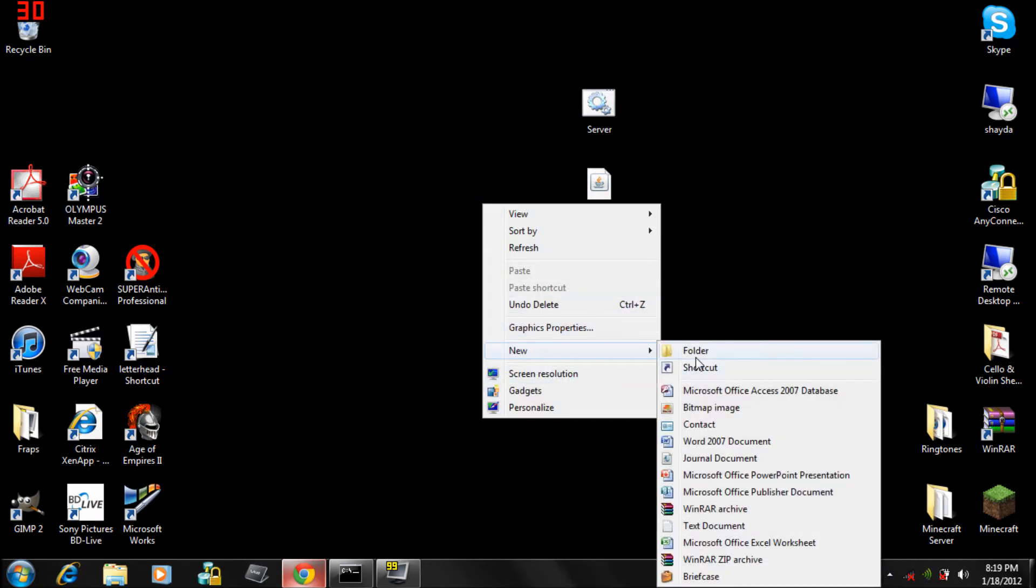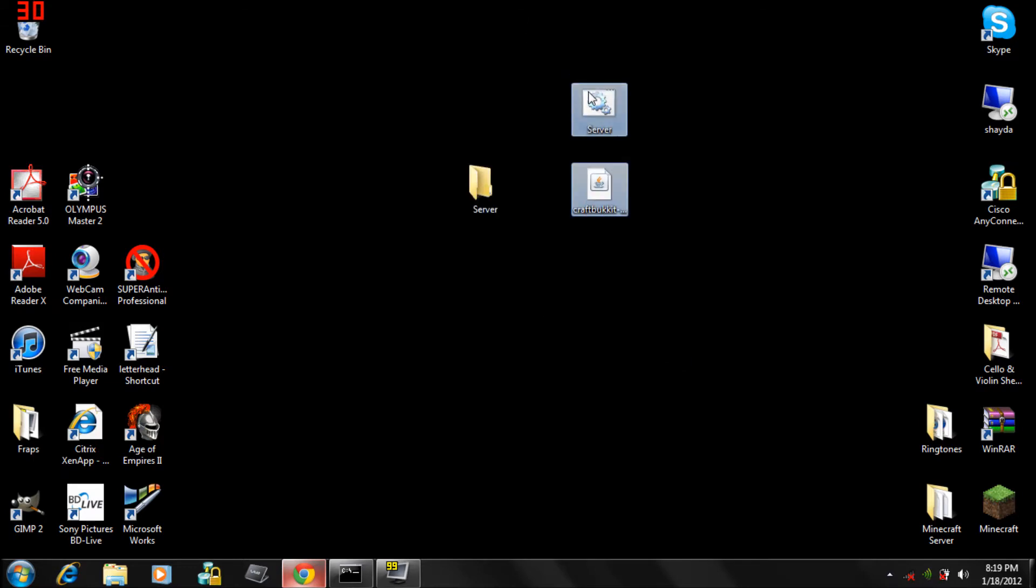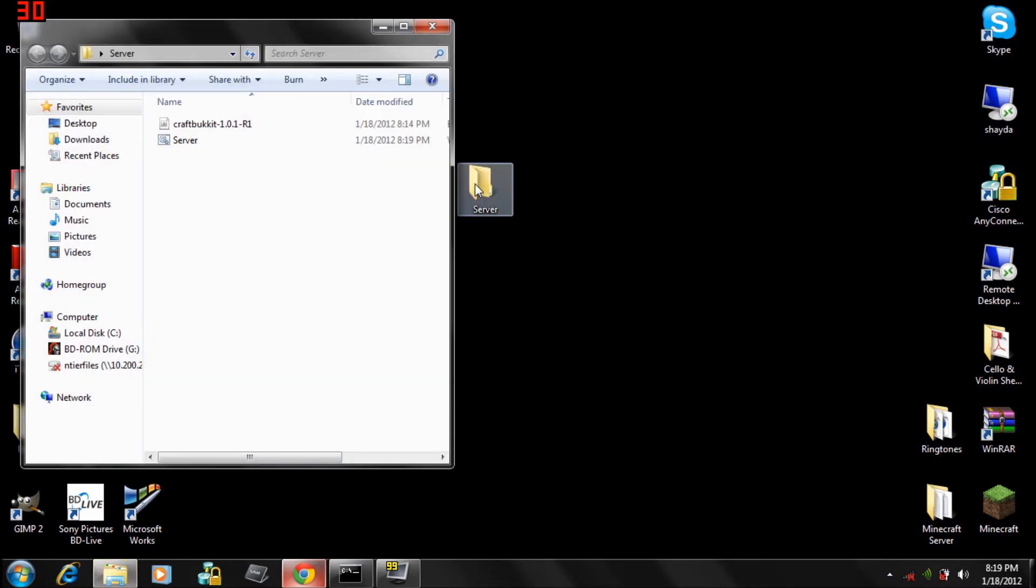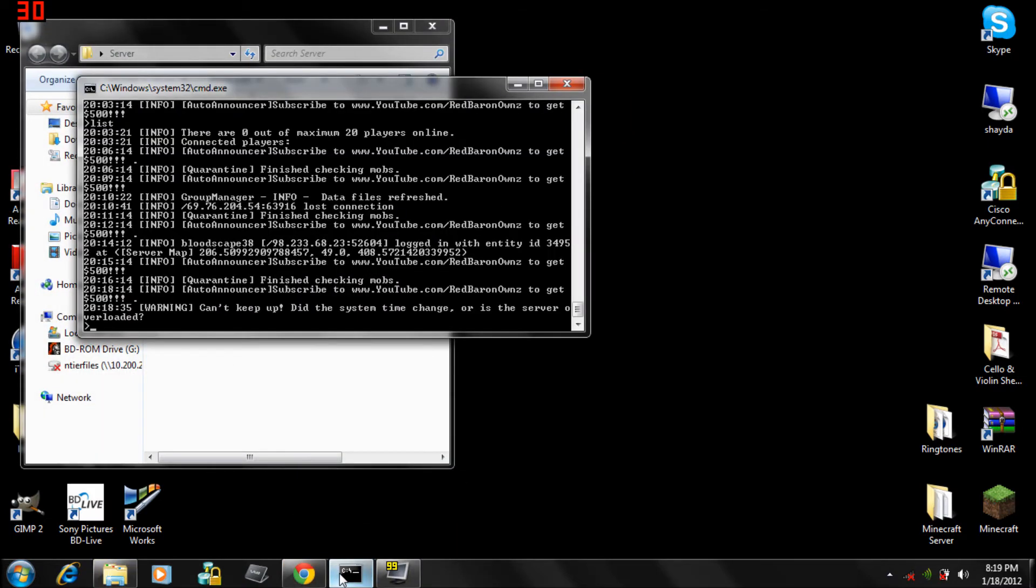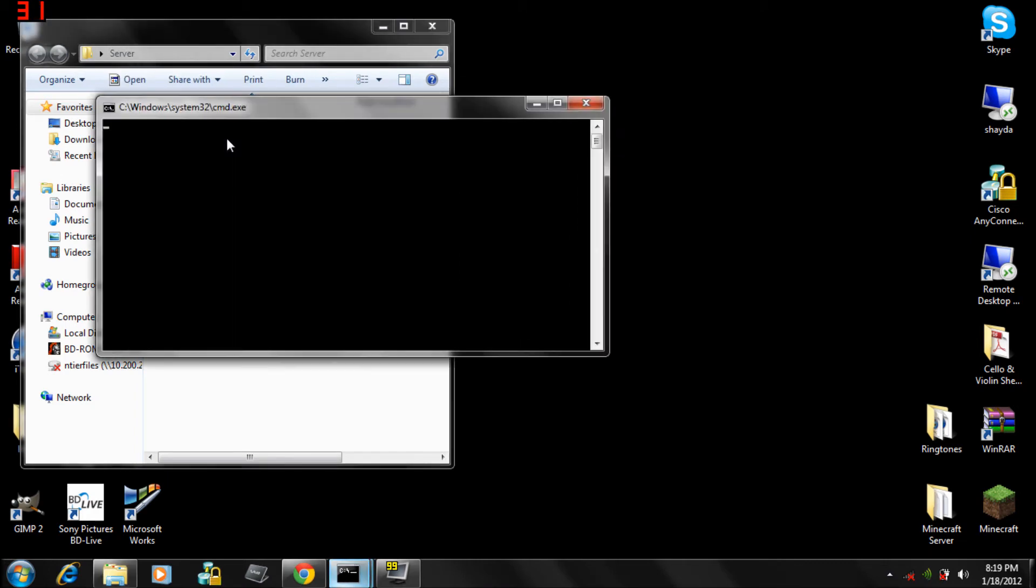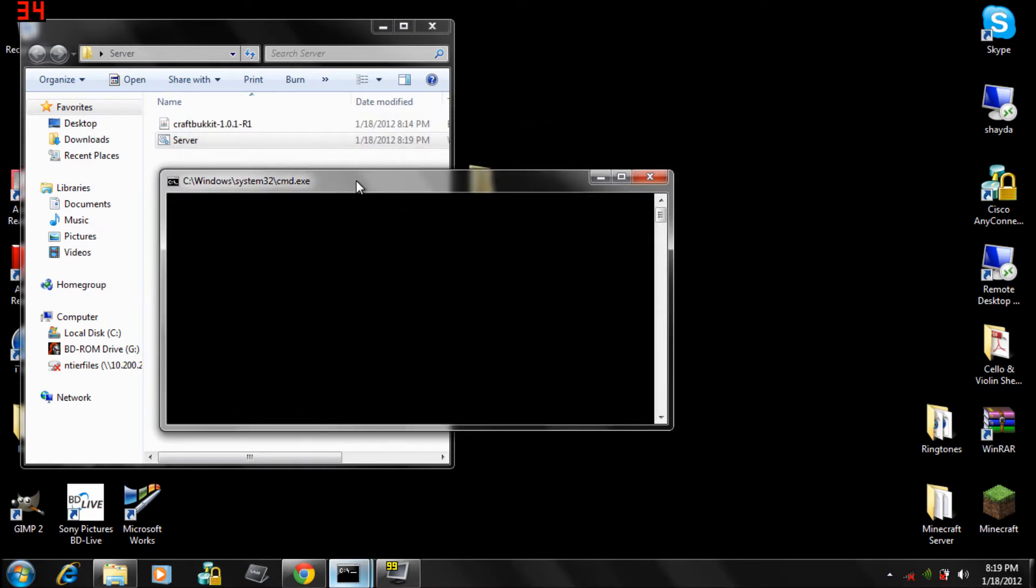Click new folder, server, drag these two files in here. It made me lag or something. I already have a server running right now.